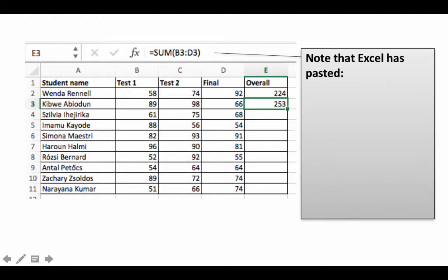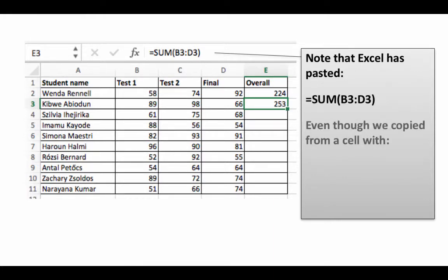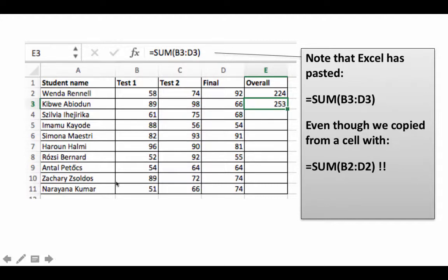Although the cell we copied had the formula equals SUM(B2:D2), what got pasted is SUM(B3:D3). This is not how we normally understand copy-paste as working, but in Excel this works intelligently and we will shortly understand why.